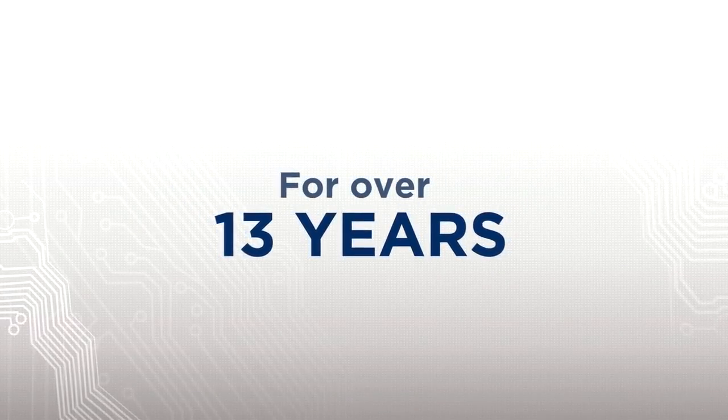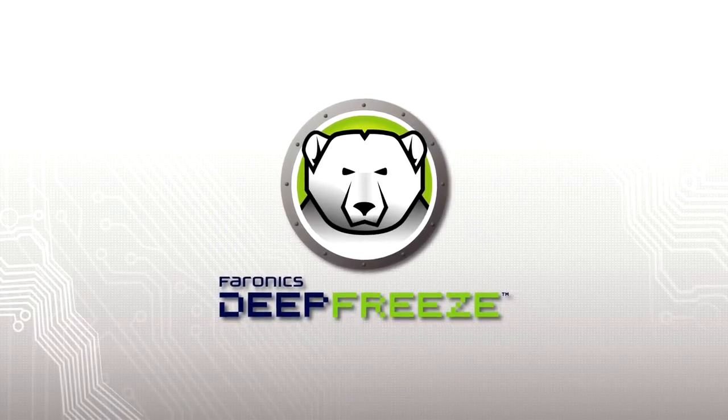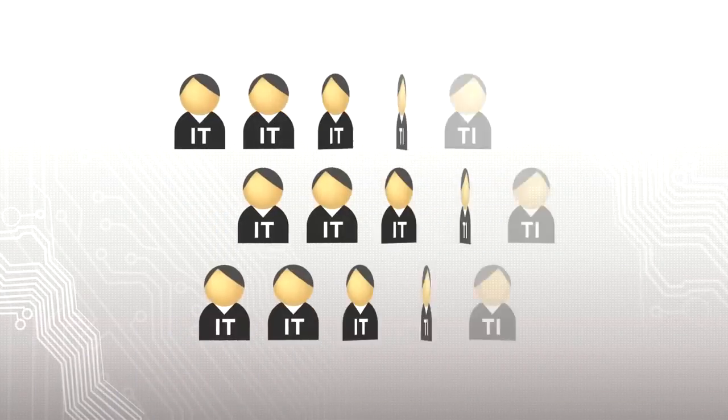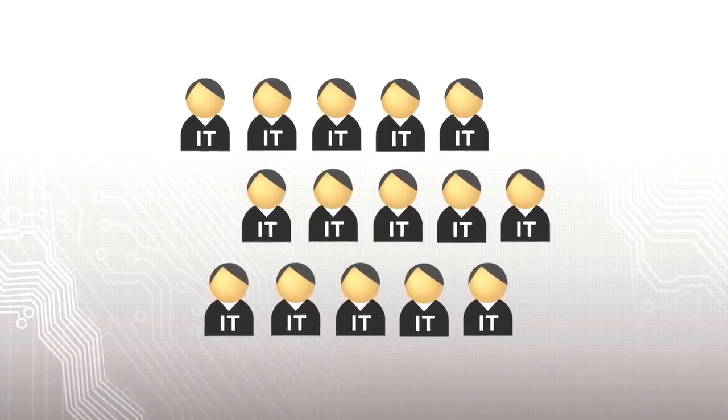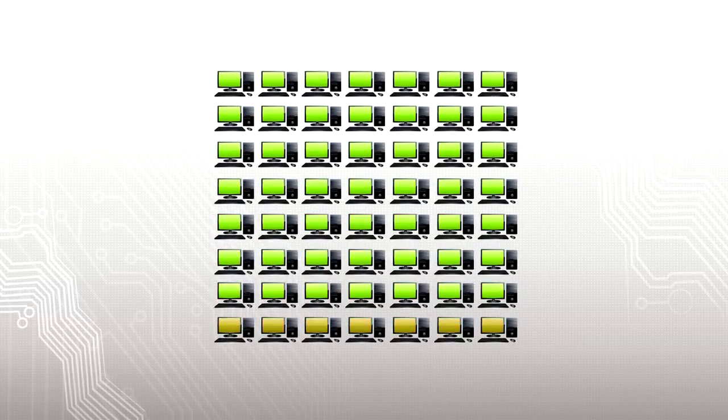For over 13 years, Pharonix Deep Freeze has helped thousands of IT professionals effortlessly manage millions of computers.